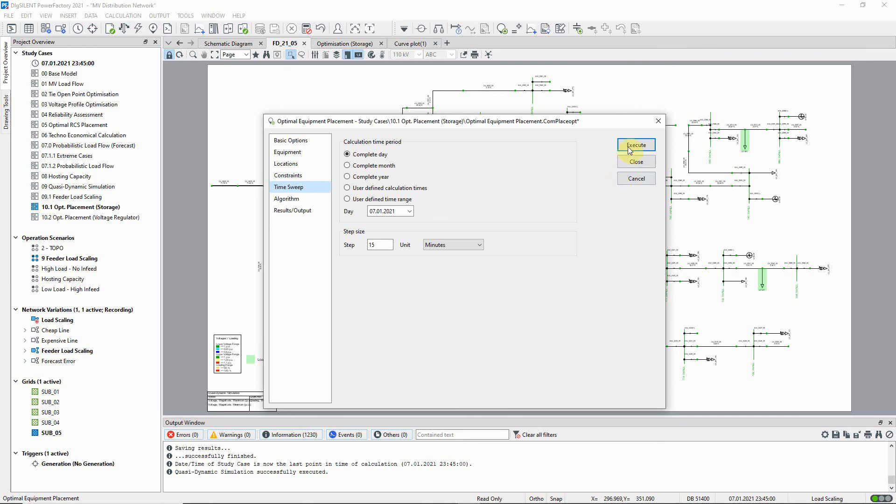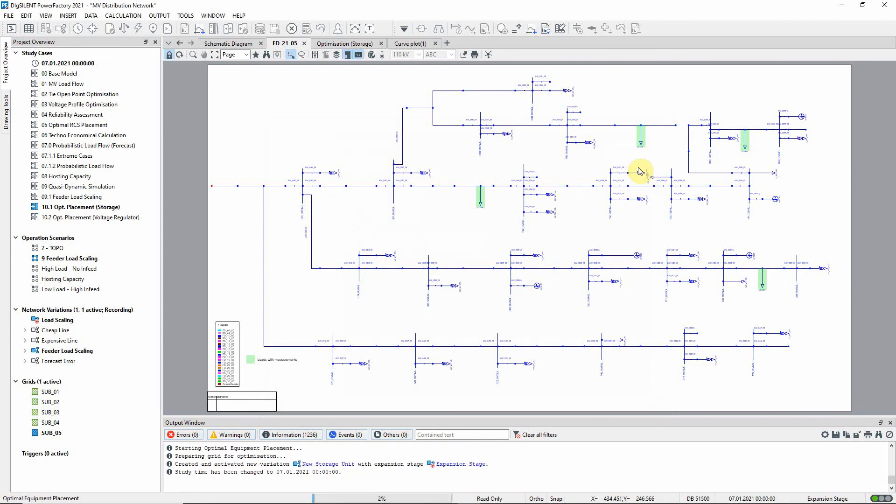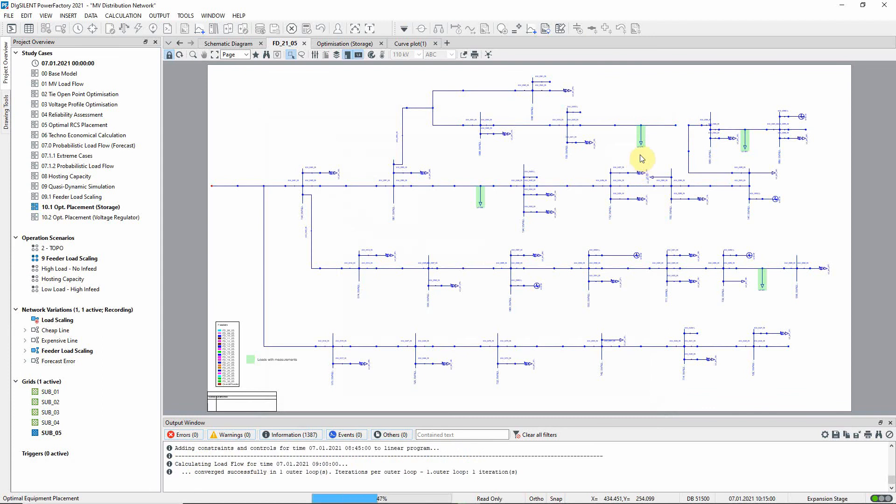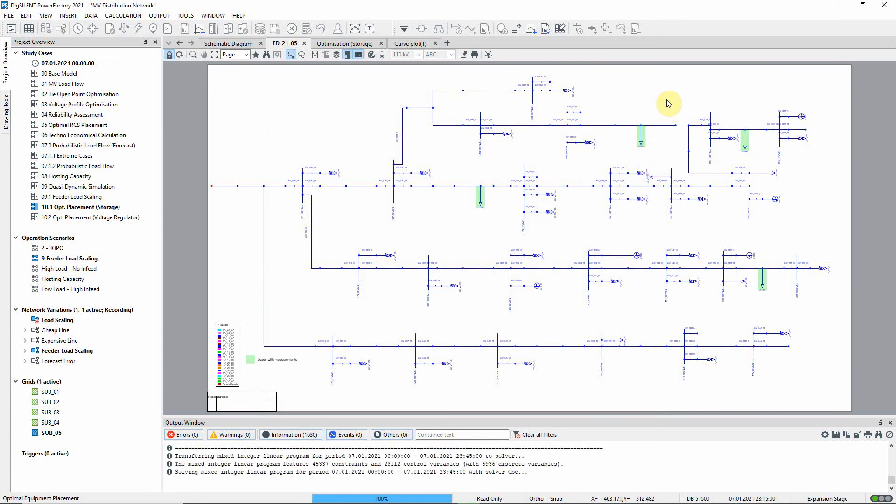Now the command can be executed. Depending on the complexity of the network the optimization can take some time.